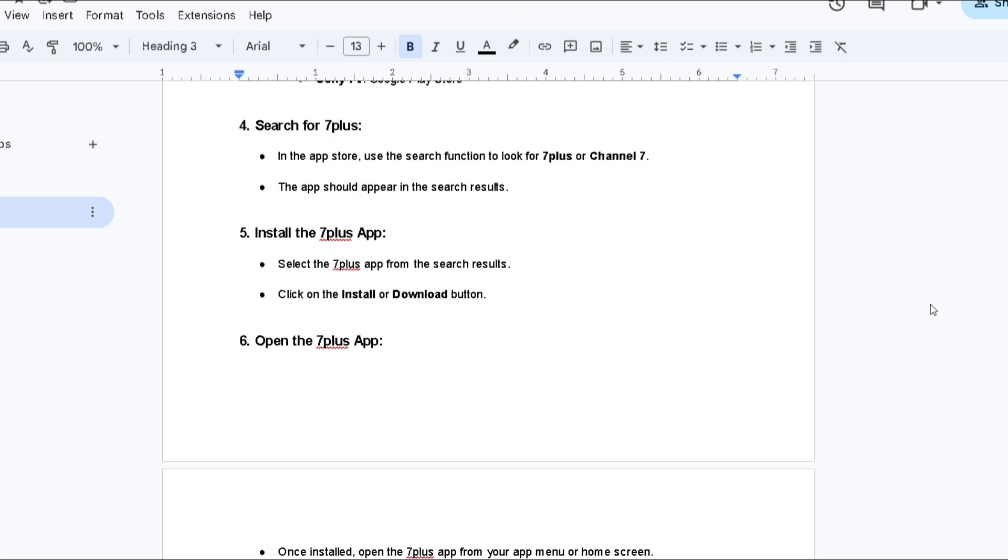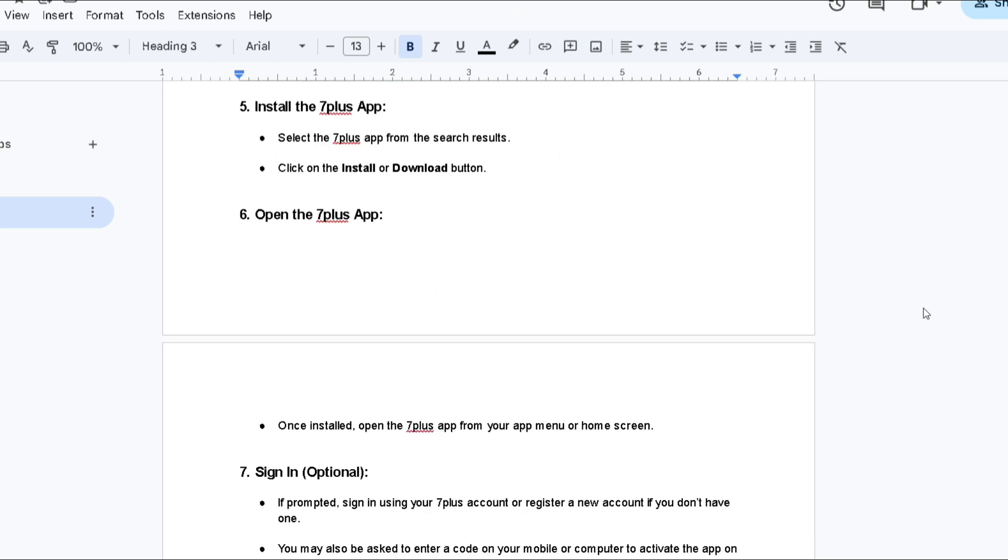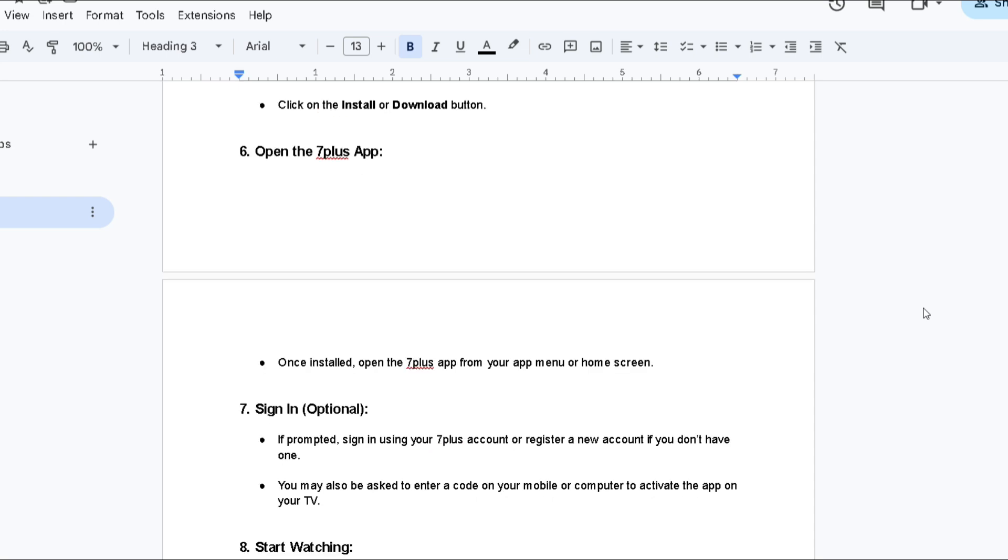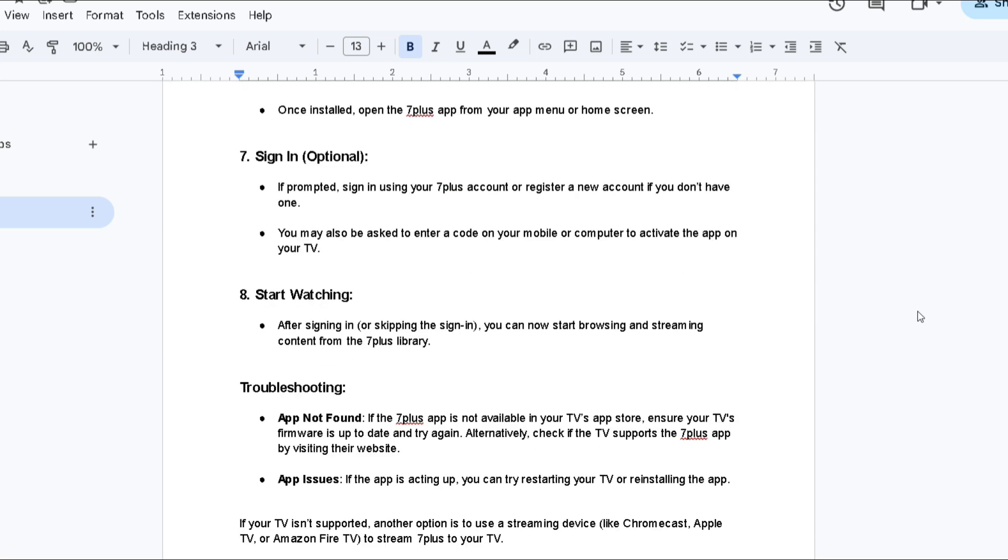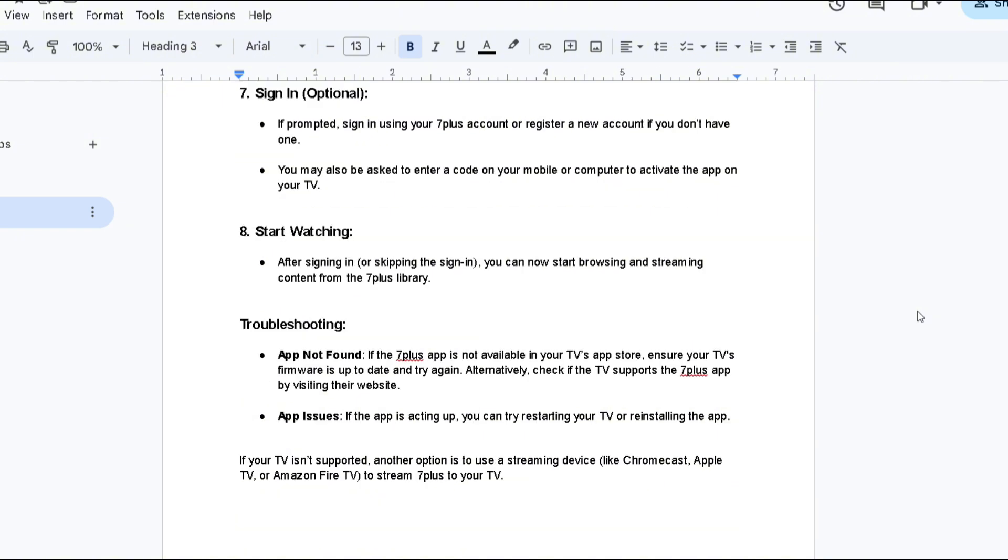Troubleshooting: If the app is not found on your TV App Store, ensure that your TV's firmware is up-to-date and try again. Alternatively, check if the TV supports the 7 Plus app by visiting their website.